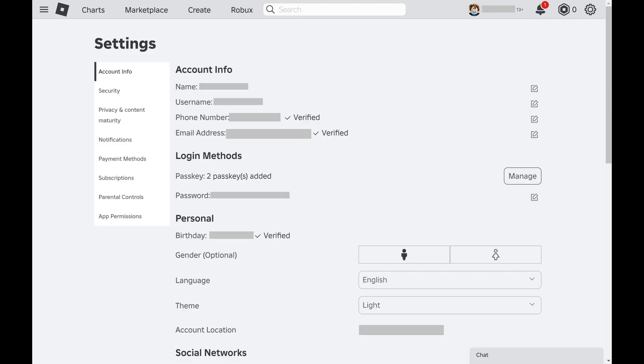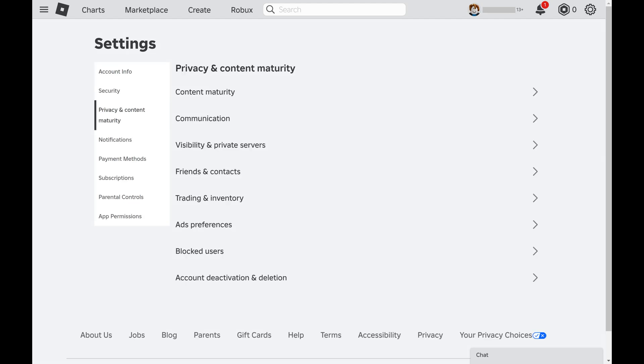Step 3. Click privacy and content maturity in the menu on the left side of the screen. Associated options are shown on the right side of the screen.